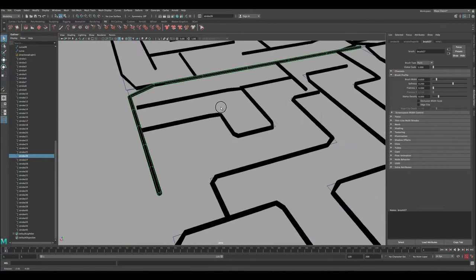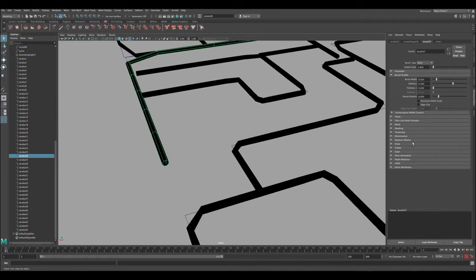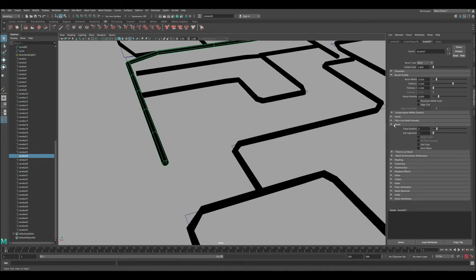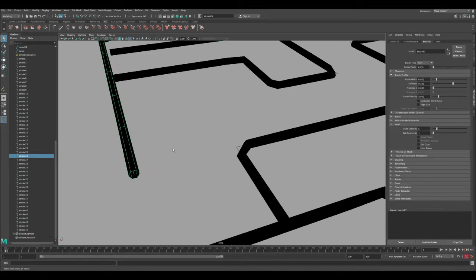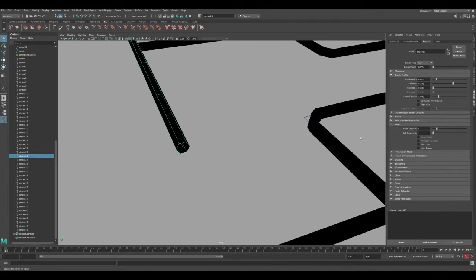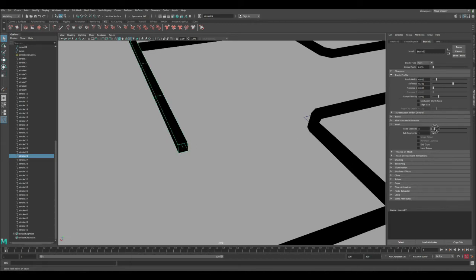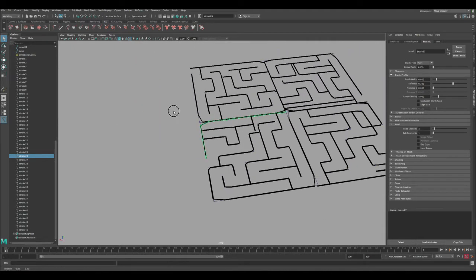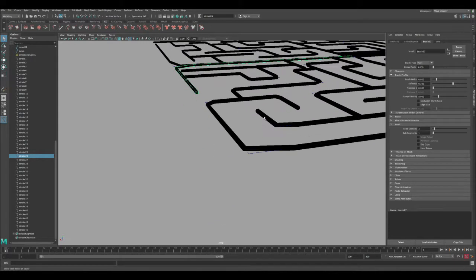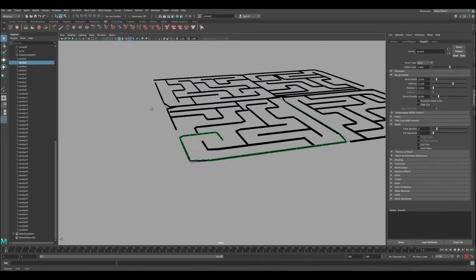There are all kinds of settings you can do here. If you go under Mesh, you can see it's a circular shape by default. If you want to make it square or triangle, you can adjust the tube sections - you can have it square, triangle, or a nice circular shape. In this tutorial we're just going to make it square.